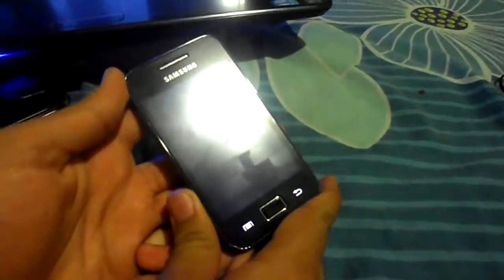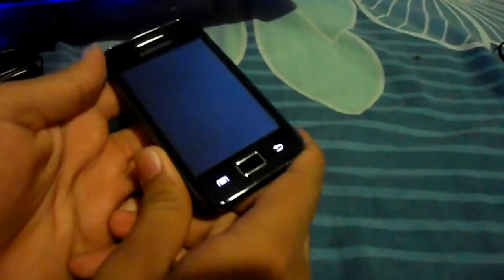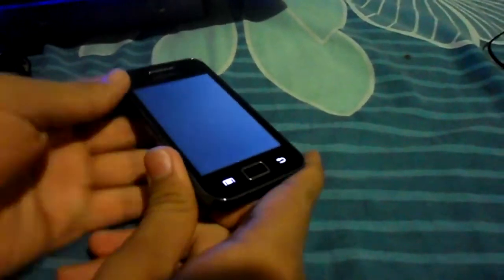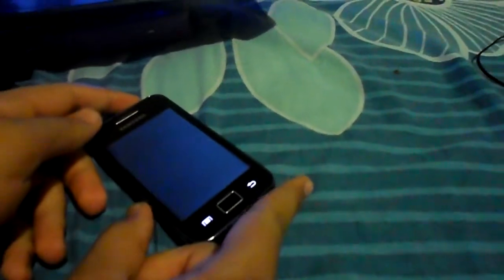This turns off faster than other phones, if you have no open applications.